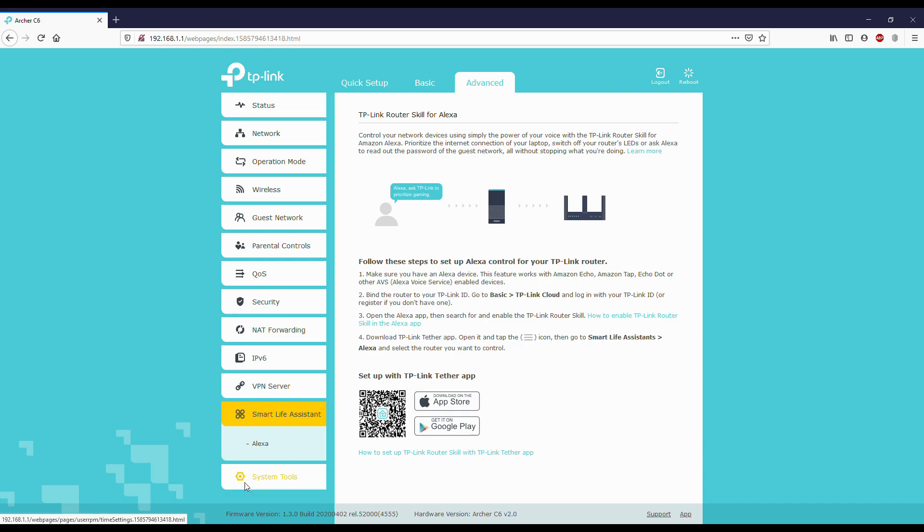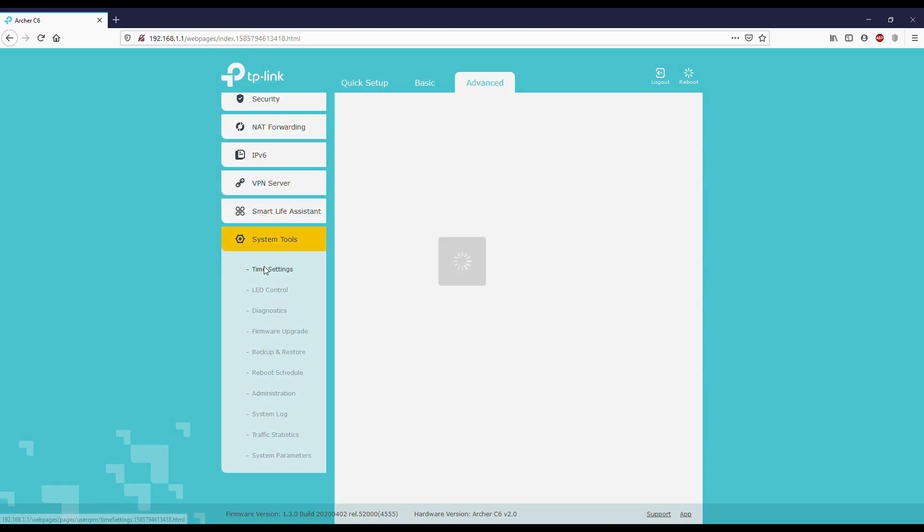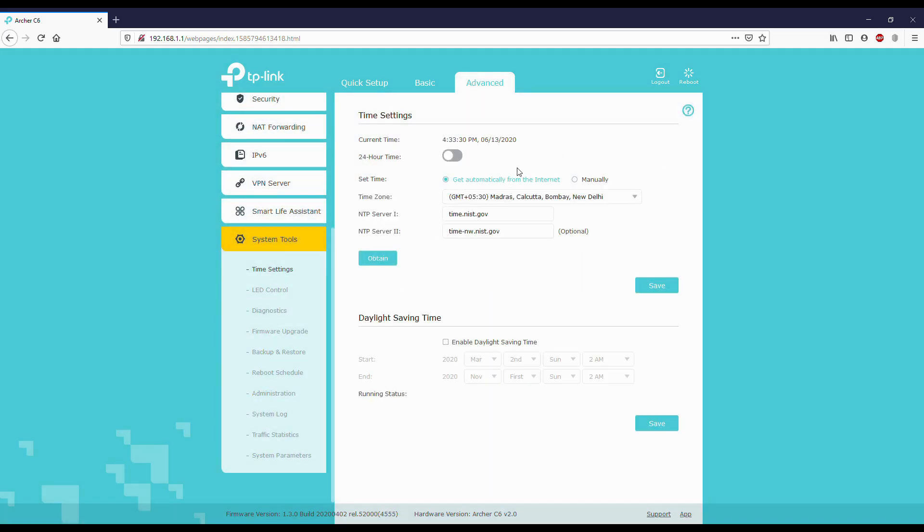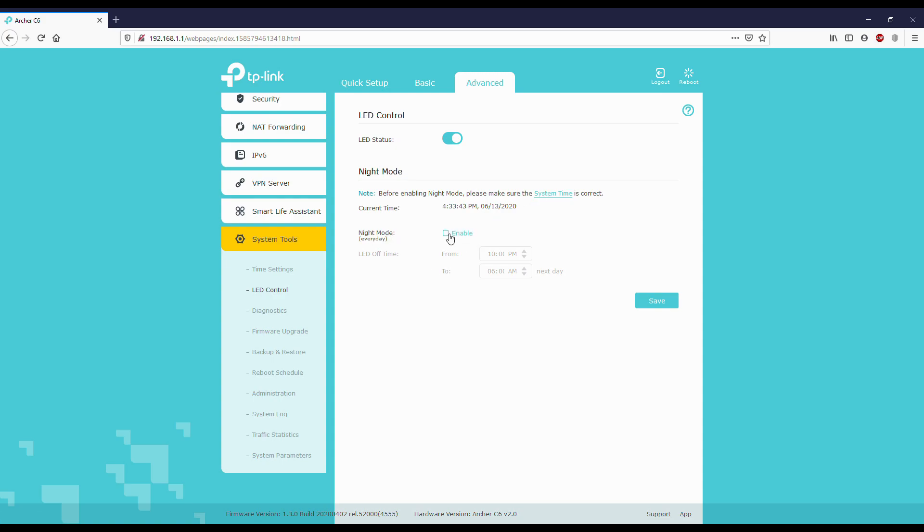System: here we can see many options. Time settings - we can set the time here. LED controls: LED controls on the router, we can turn them on or off and we can use night mode. Night mode means we can set the time when to turn on and when to turn off. I want to keep it on continuously.